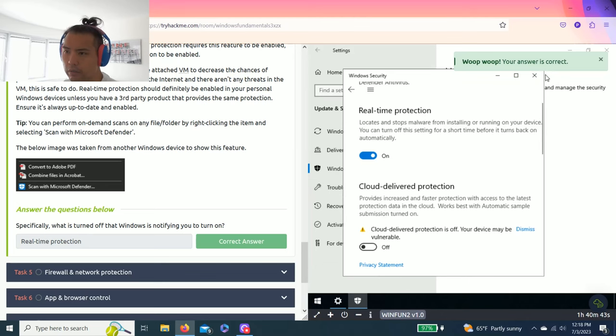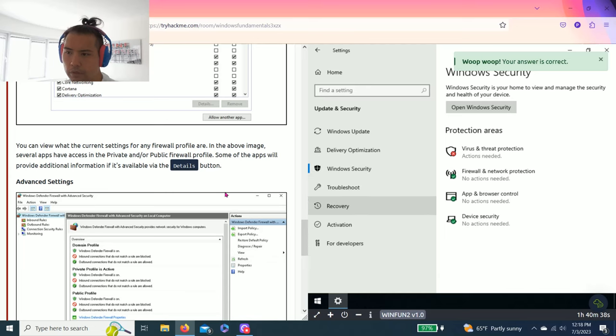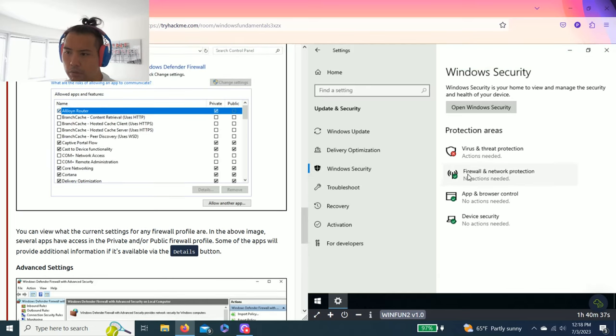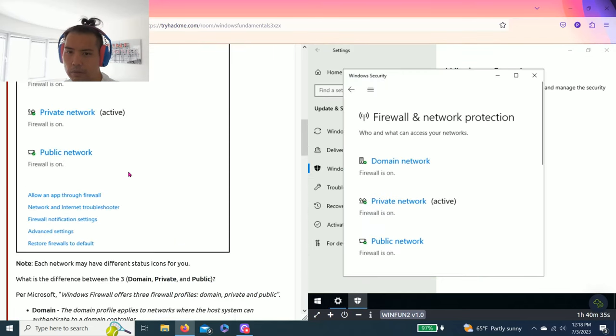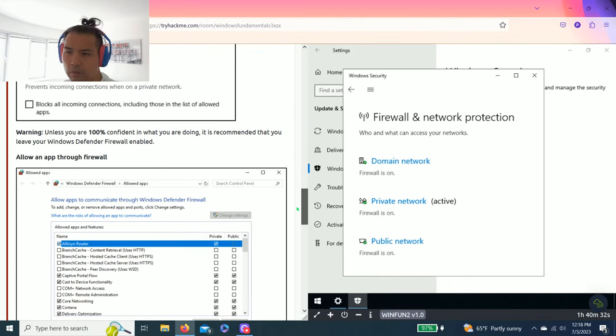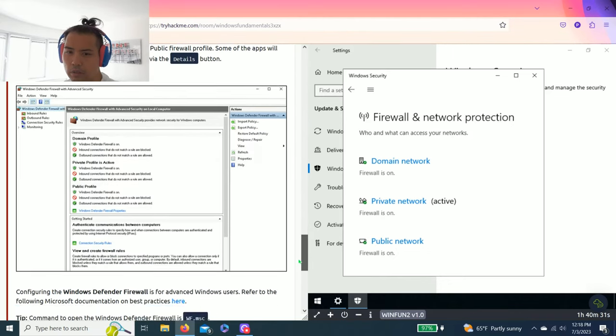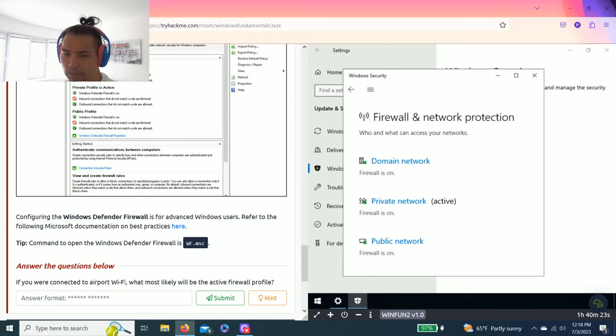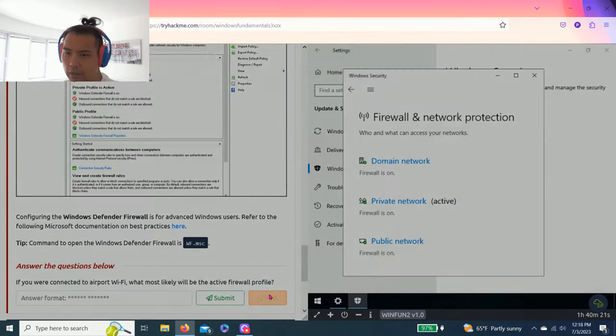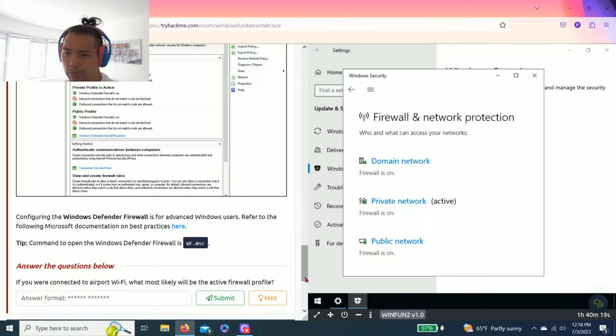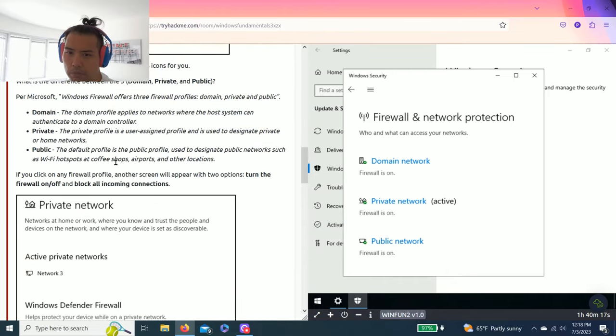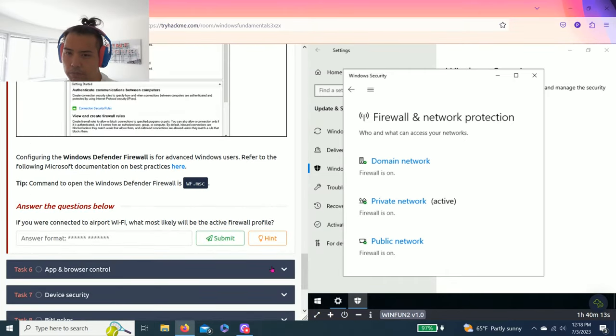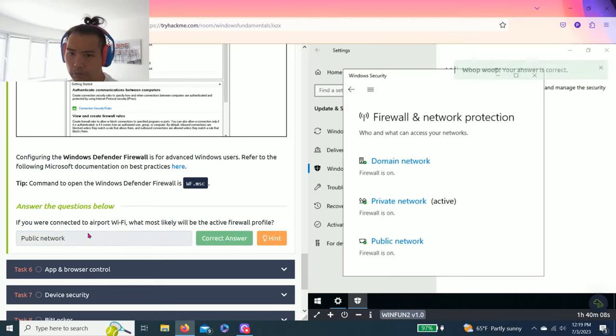Firewall network protection. So it talks about firewalls. And the question is, if you're connected to airport WiFi, which will be active firewall profiles? So airport WiFi, it's XYZ network, should be public. WiFi hotspot, so public network.